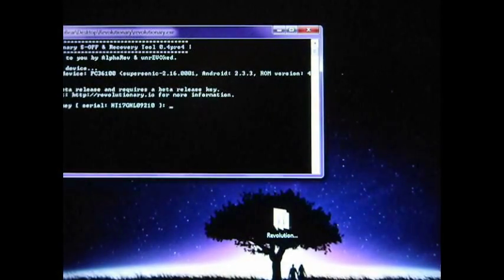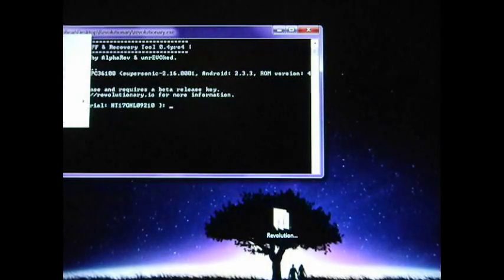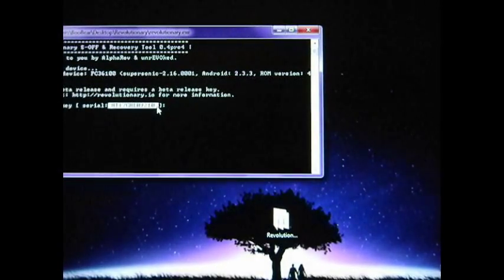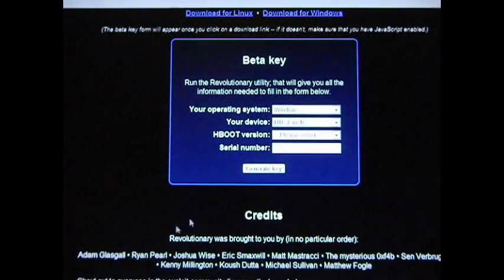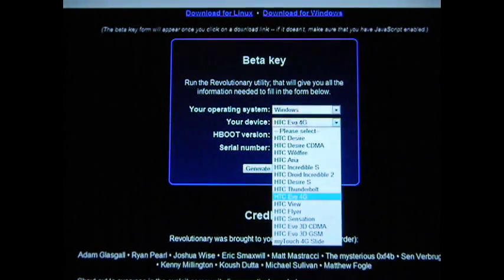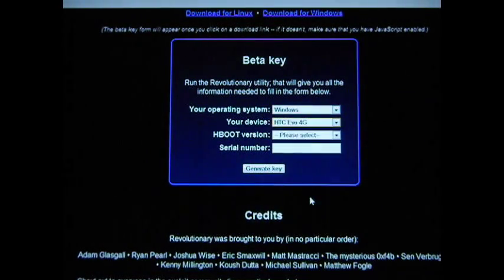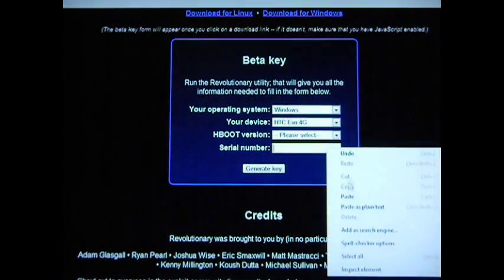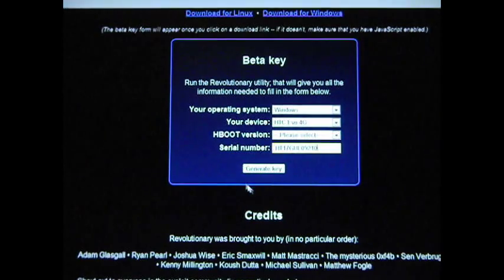If you click up here, you can right-click on that little icon, go to Edit, Mark, highlight that section, and hit Enter which copies it. We're then going to pull up that website again. We're going to select your operating system, which is Windows, select the HTC EVO 4G, and then paste in your serial number.